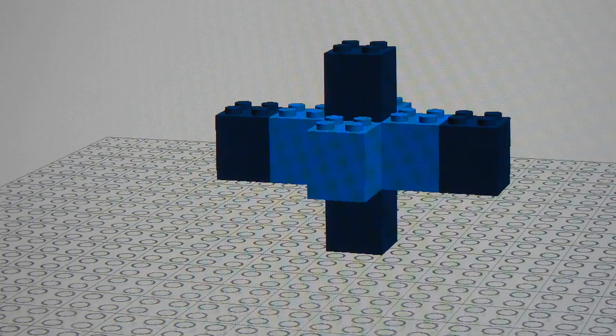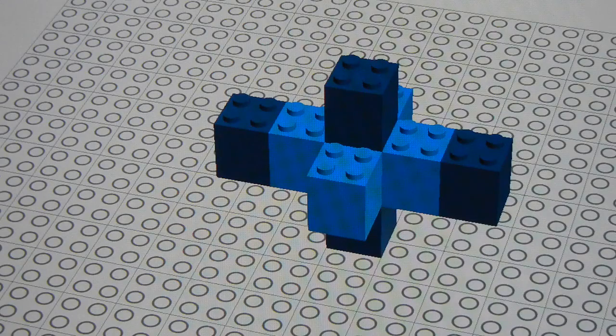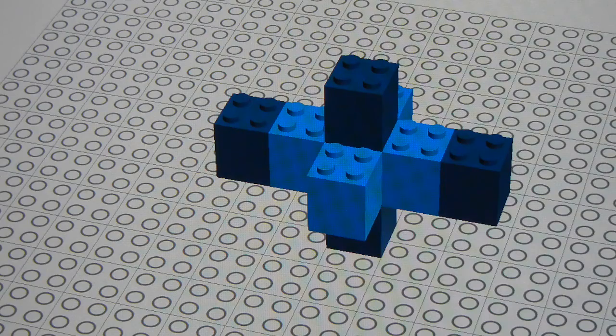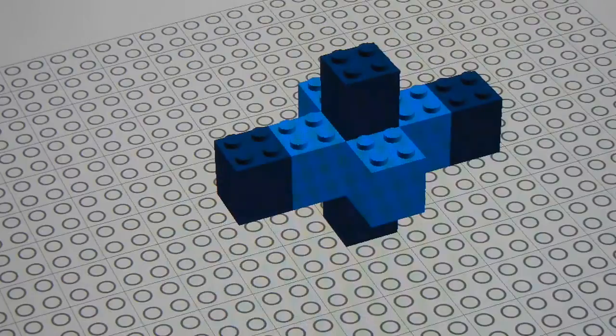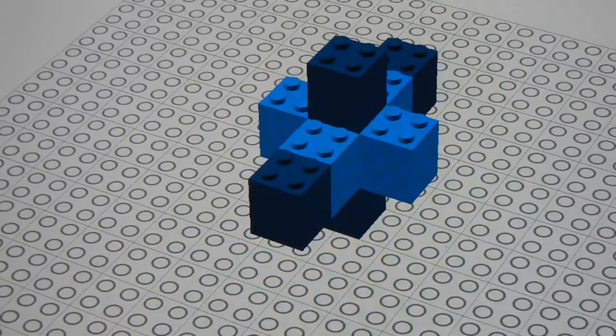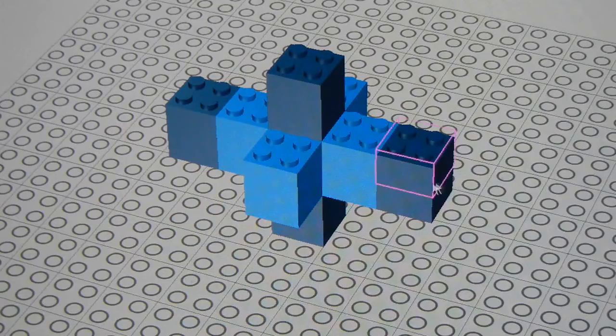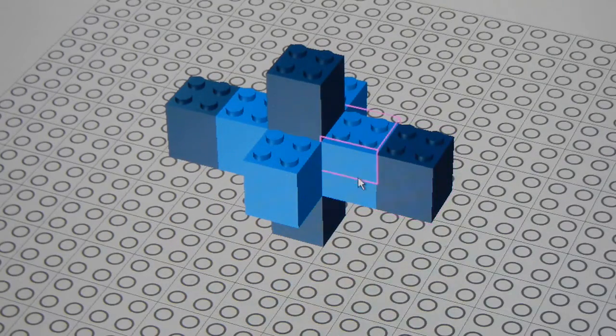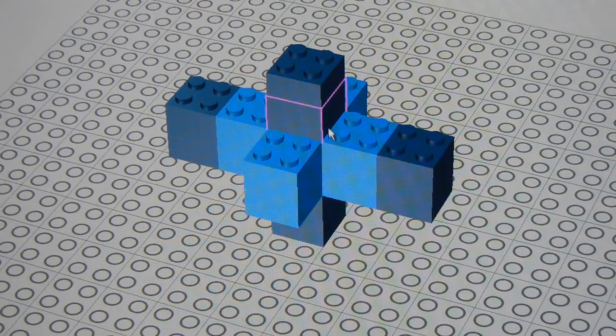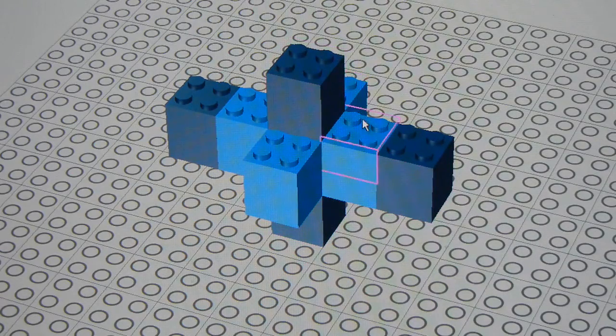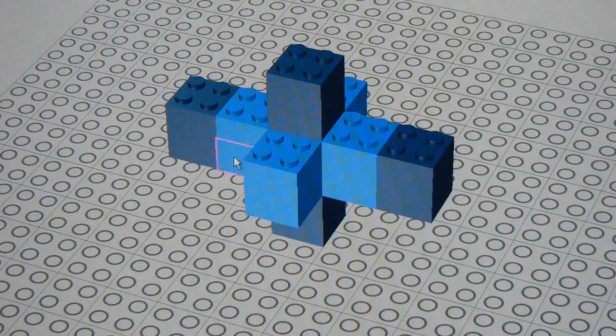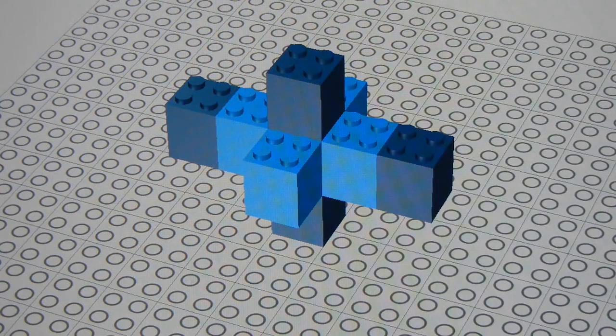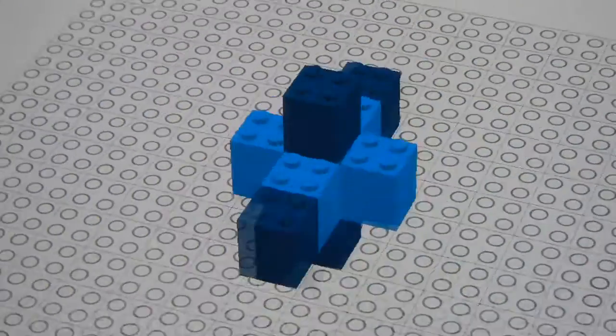And once again, this atom consists entirely of just helium nuclei glued together. So you've got your one, two, three, four, five, six, seven, eight helium nuclei glued together.